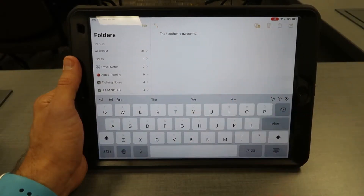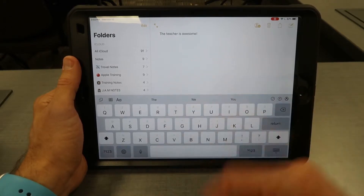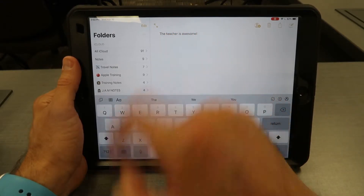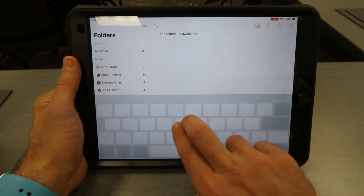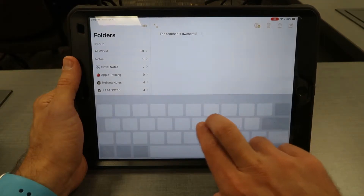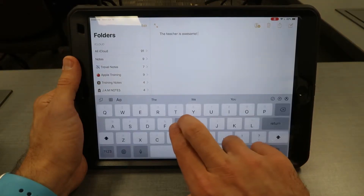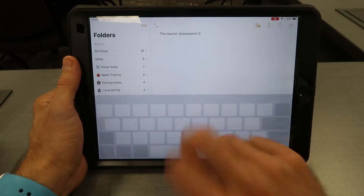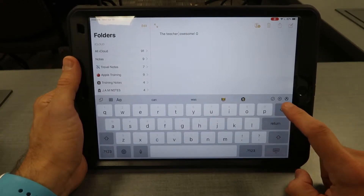One thing most people don't know about the keyboard: if I'm in typing mode and I would like my cursor to be somewhere in the middle, if I do two fingers on the keyboard it will actually turn it into almost a trackpad, so I can move that cursor to where I'd like it to edit something from within the middle of a sentence.